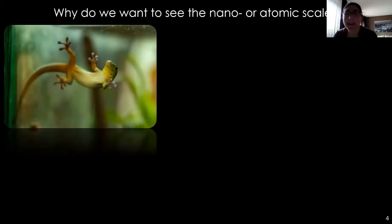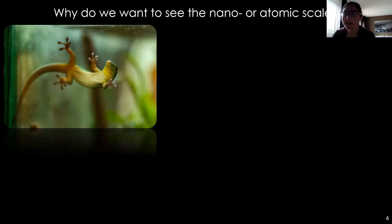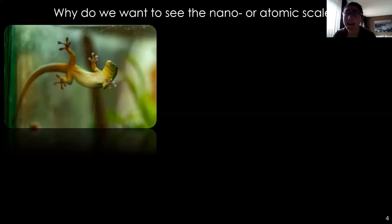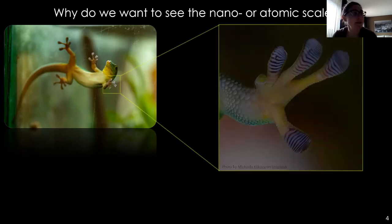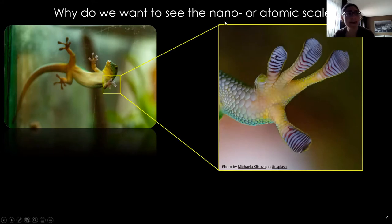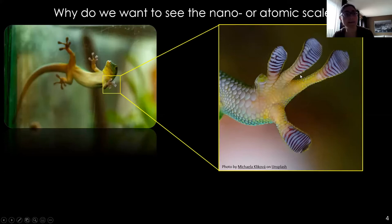So why do we care about the atomic scale? Here's a gecko. Gecko feet are really cool — very sticky, allowing geckos to climb all different materials. But just by looking at a photo, we can't understand why. If we look more closely, we can see little ridges on their feet, but those ridges are still too big to explain how they stick to so many surfaces. This is still what we can see with the naked eye.